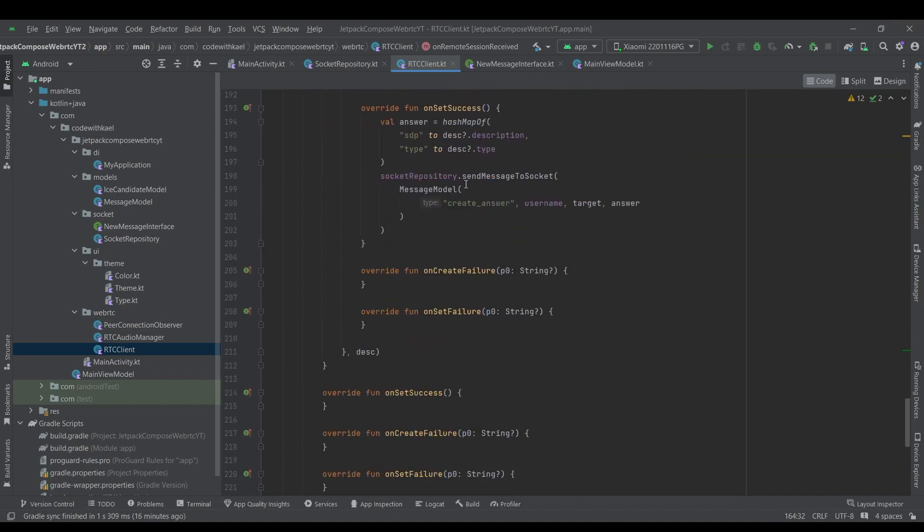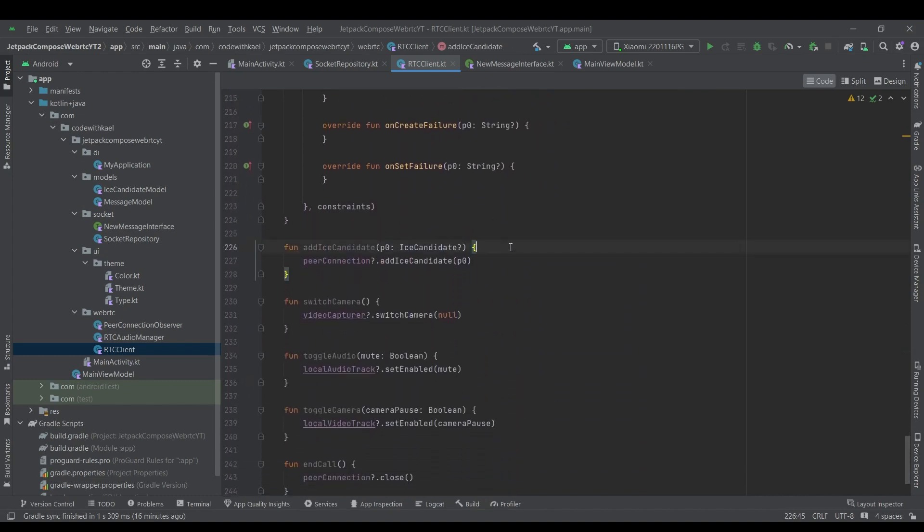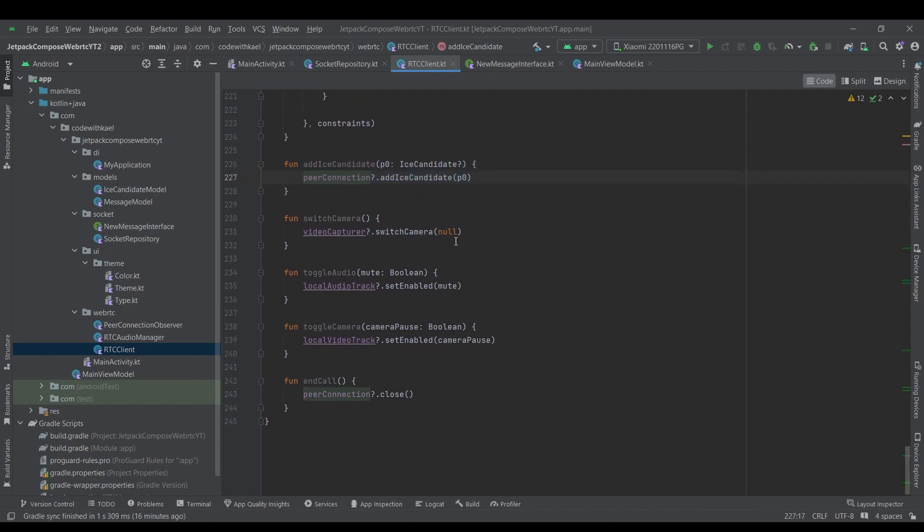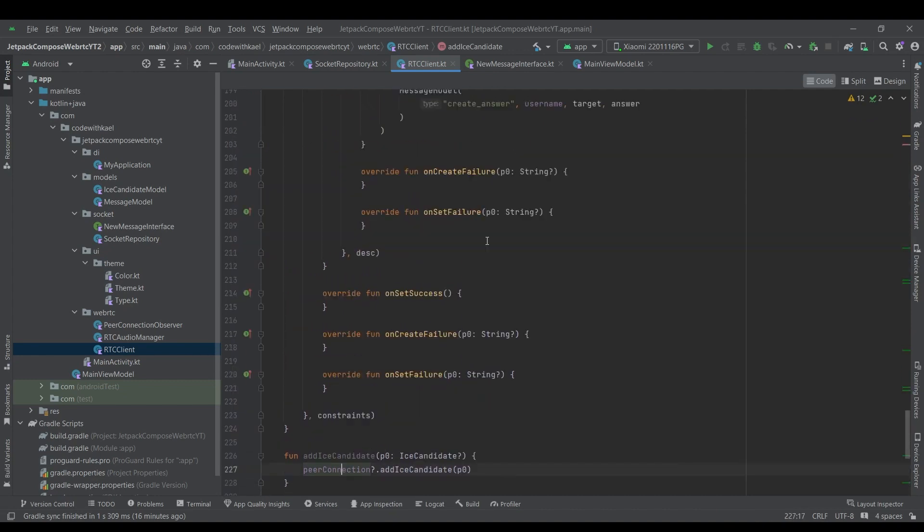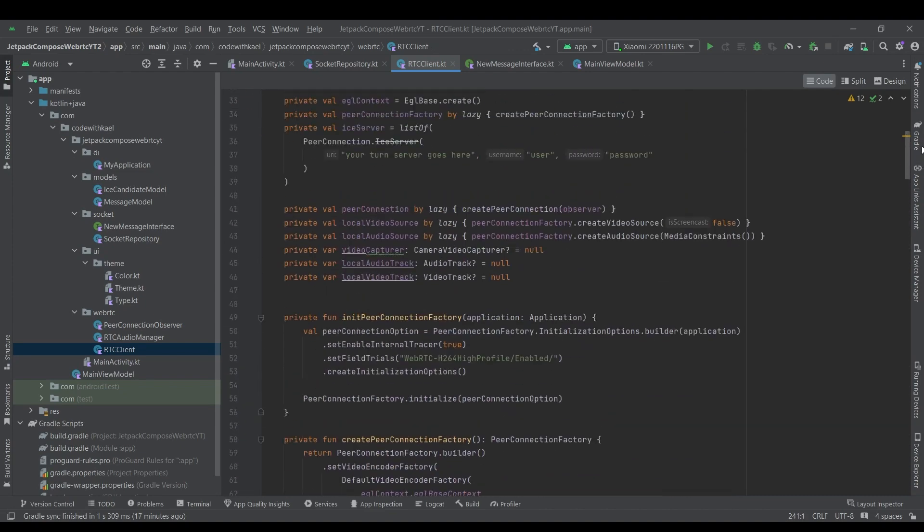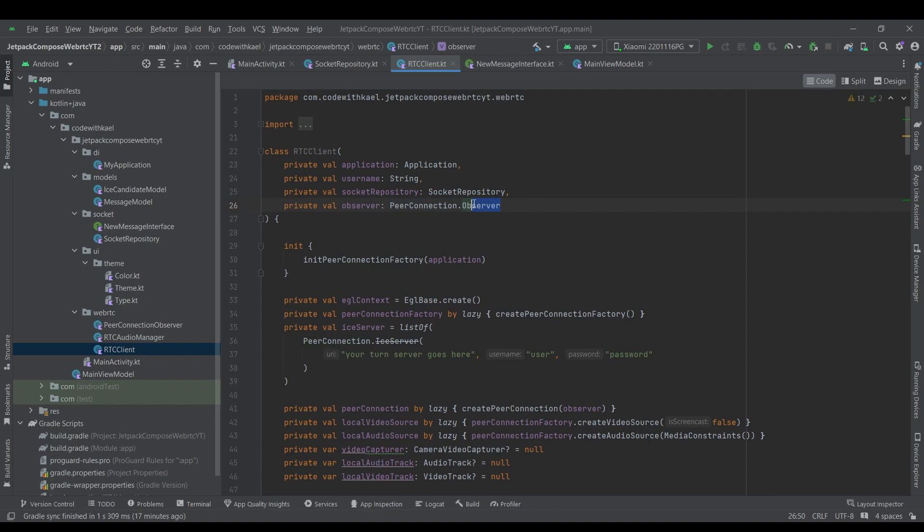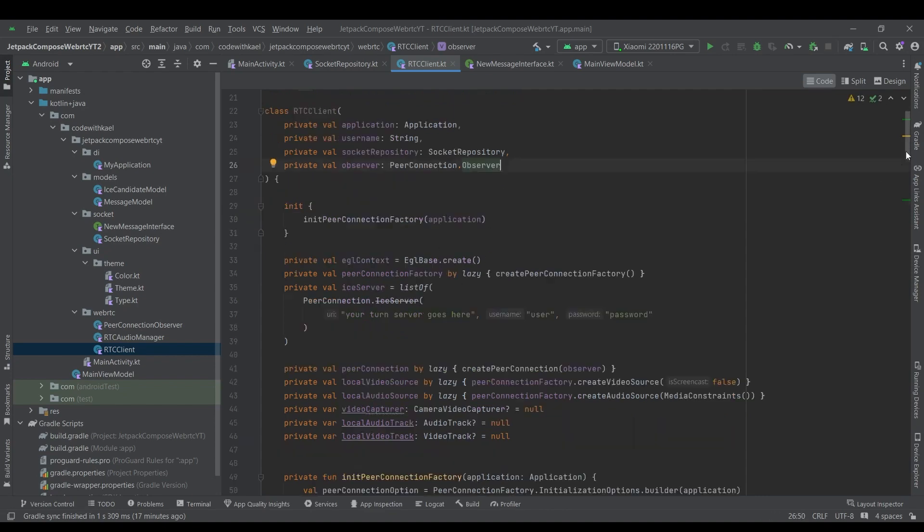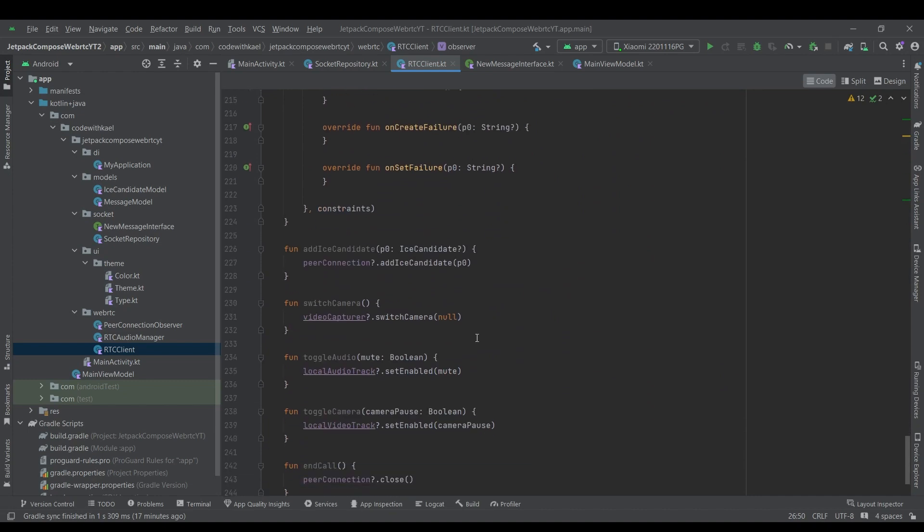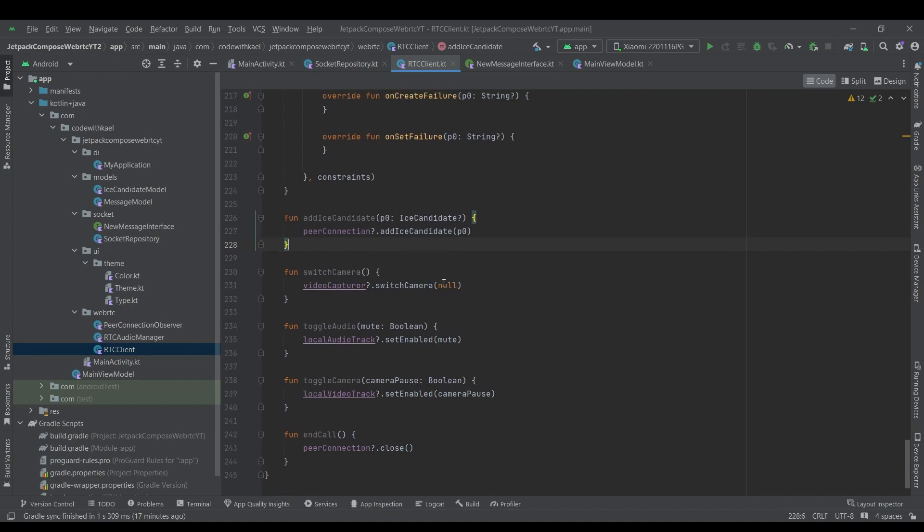So after establishing the connection some ICE candidate will be generated using a peer connection object and first the ICE candidate generator has to add it to his own peer connection and then send it to the other peer. Which we will see inside the class that is instantiating this RTC client and at the observer. So whenever the observer is triggering that hey there is an ICE candidate generated, he will use that function which is here to add ICE candidate. He will add it to his own client's own peer connection and then send it to other client to add it as the remote ICE candidate.